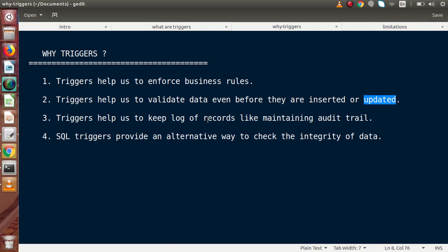Triggers also help us keep logs of records — like maintaining audit trails. While performing any INSERT, UPDATE, or other DML statements, if we want to maintain a history or log of any table, we can easily do that using triggers. SQL triggers also provide an alternative way to check the integrity of data.